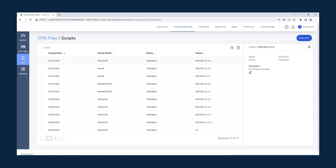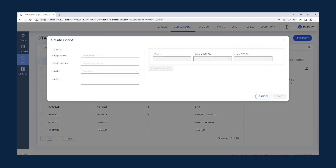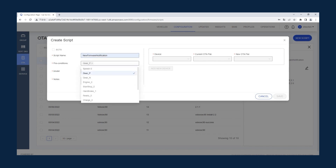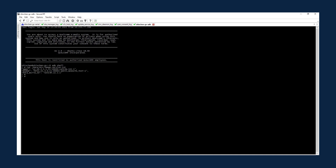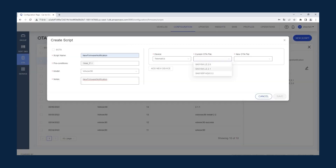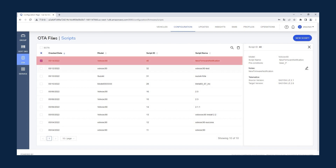Then you need to create scripts for this package. Click Scripts, then click the New Script button. For this example, enter the script name as 'New Firmware Notification'. Select Gear P from the preconditions. Select Volvo XC90 as the model. Enter 'New Firmware Notification' as the notes and select the device Telematics. To enter the current OTA file, you may need to go back to the device to check the version. In this case, the current OTA version is Snapdragon Auto 5G Modem RF LE 2.1. For the new OTA file, select Snapdragon Auto 5G Modem RF LE 2.6, the version uploaded to the server. Click Save. Since the script has already been created, we'll click Cancel. Script ID 40 has been created for the script name 'New Firmware Notification', with source version 2.1 and target version 2.6 for model Volvo XC90.